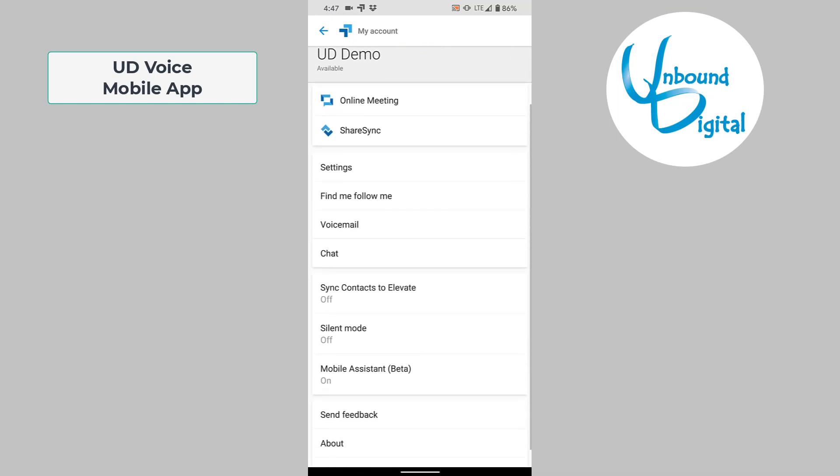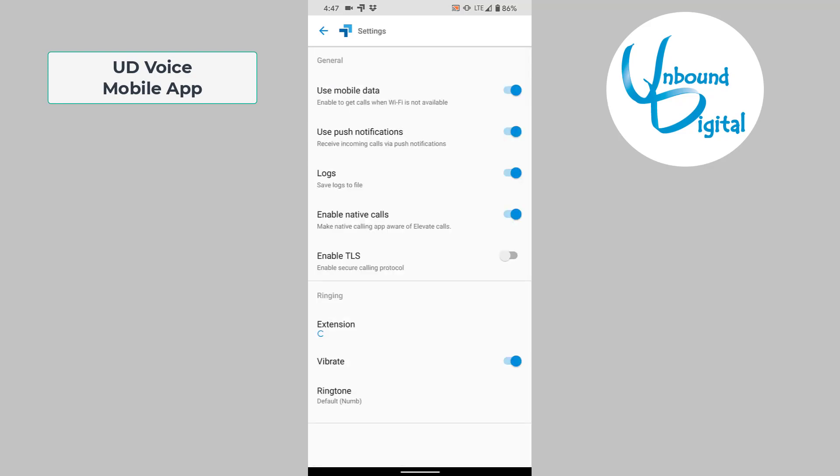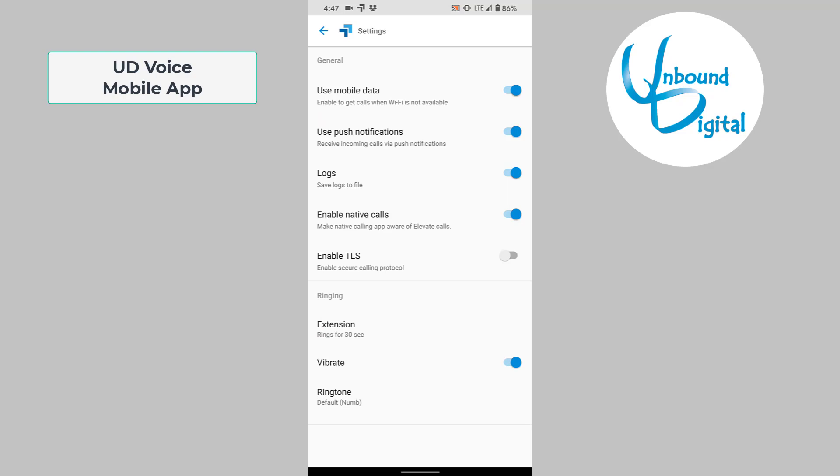You can also access your online meeting software from here or ShareSync. If you go to settings, you can see there are several settings here. There's a use mobile data setting which, if toggled off, only uses Wi-Fi to make and receive calls. Most of the time you'll want to leave this turned on so you can also use your mobile data. This way, as you're roaming around, you'll still receive calls.